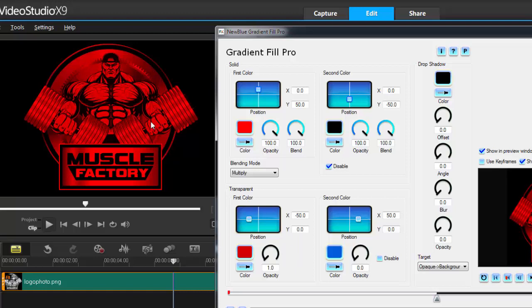I don't know why it's not updating on this window. Corel, if you're listening, fix it. That's not their fault, it's the NewBlue filter.